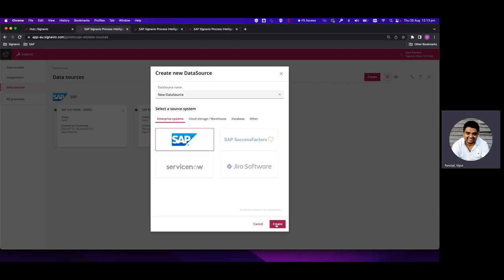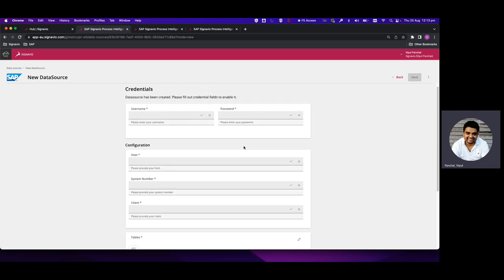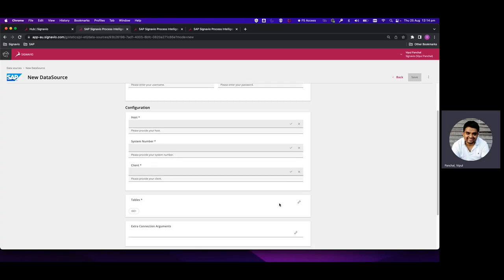For the connector to be able to connect to your system, you need to make sure that you have opened the port for access to the Signavio PI application. When we click on Create we will have all the options required to connect to a SAP ERP system: username, password, hostname, system number, and server client. In the table list, we can include the tables which are required to be extracted from the source system.